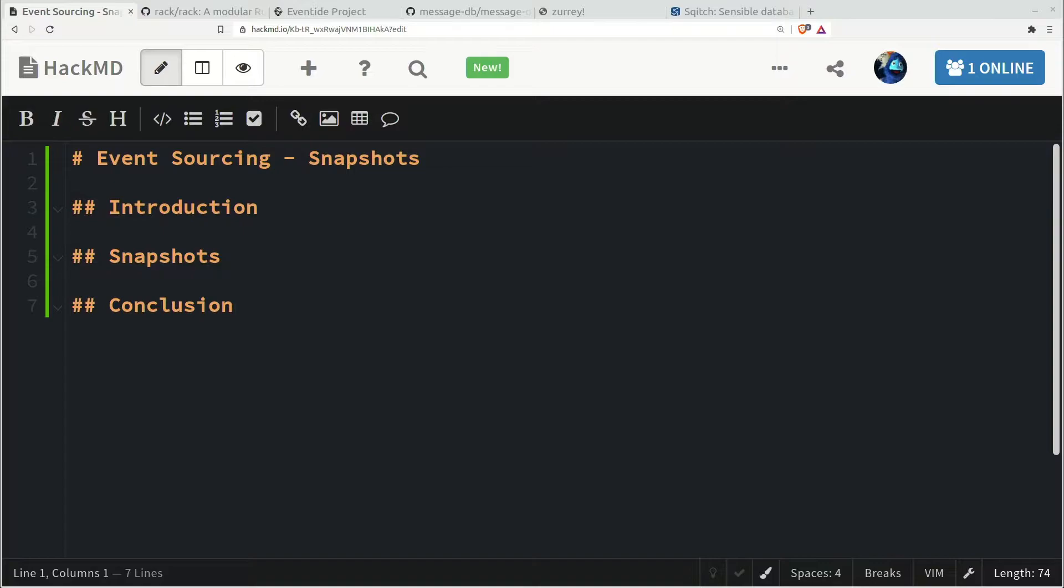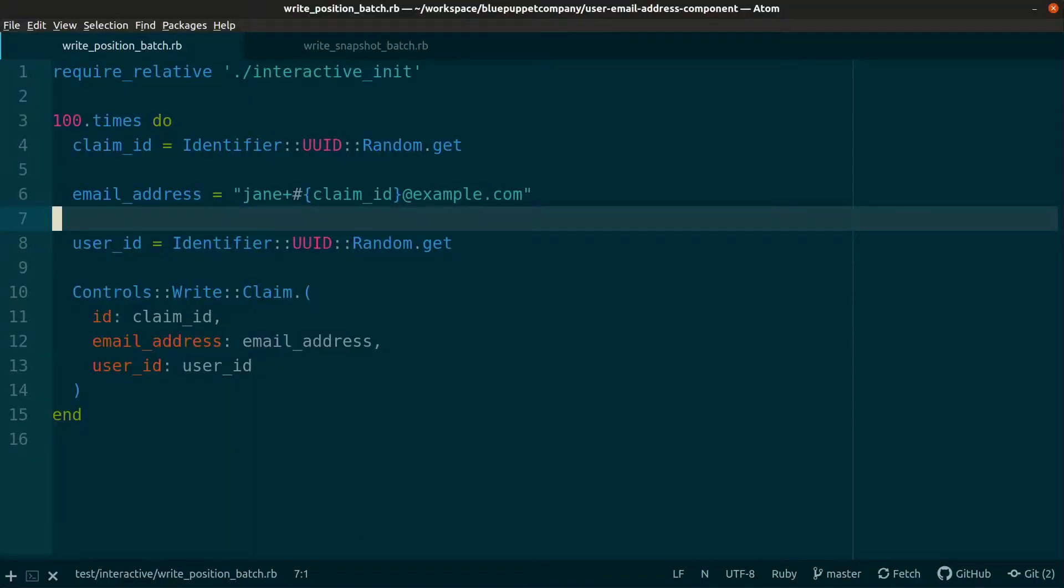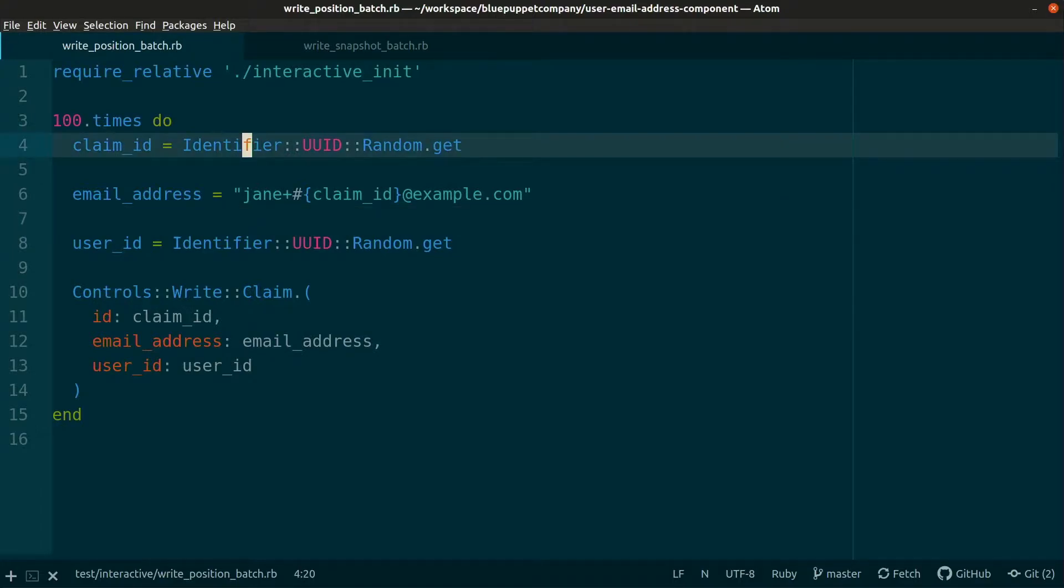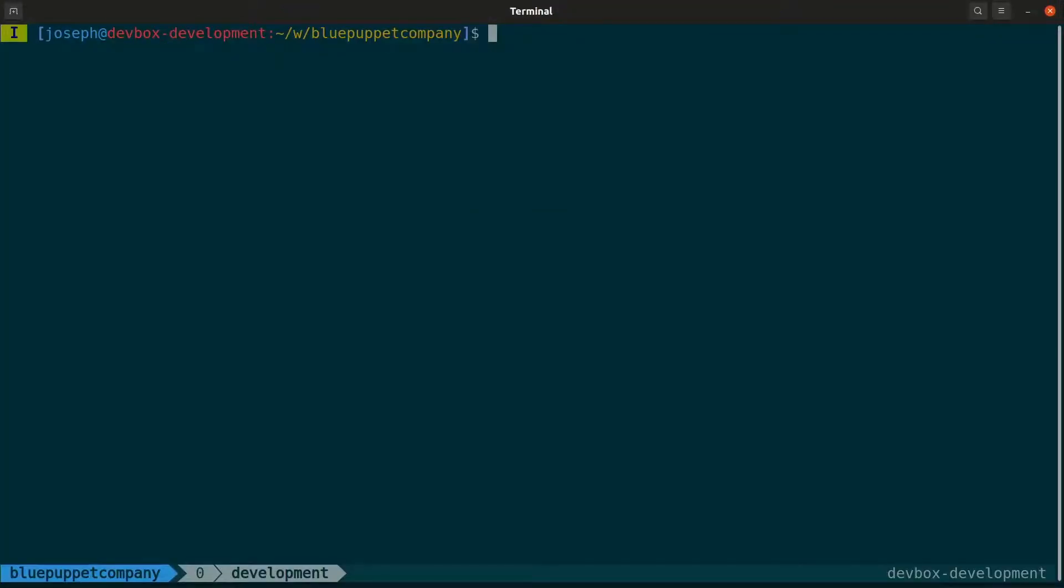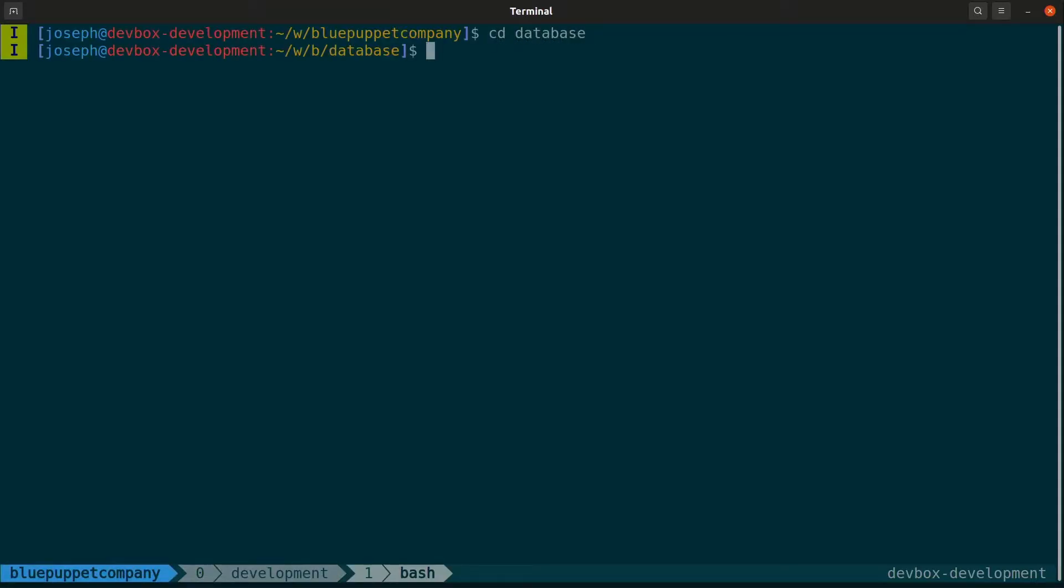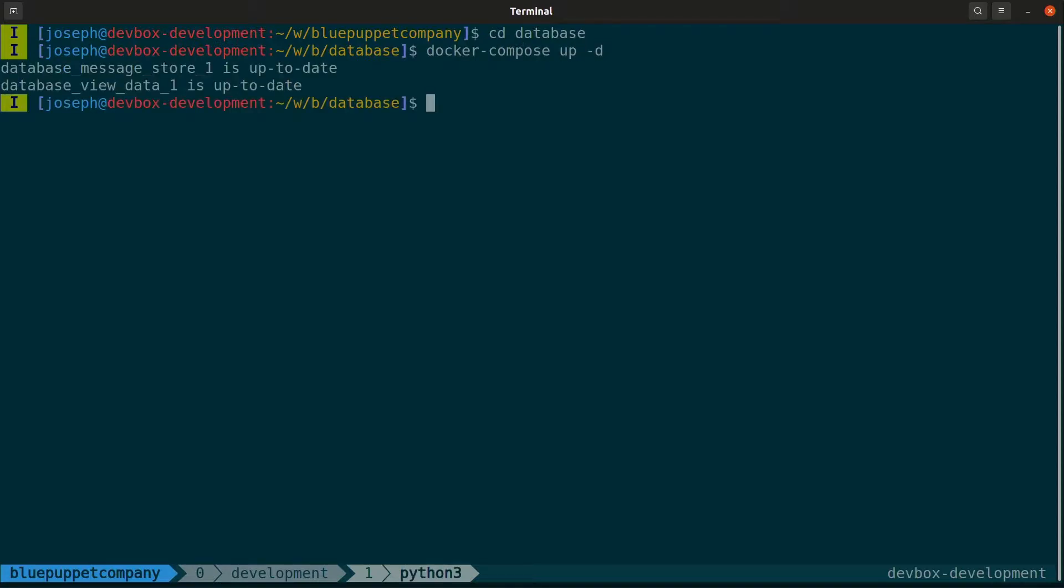This is very helpful if you have a long-running component that has a million or more messages. It would take quite a long time on a component restart to process all of those messages again from the beginning. So let's see that in action and look at the database to see how this is stored in the message store.